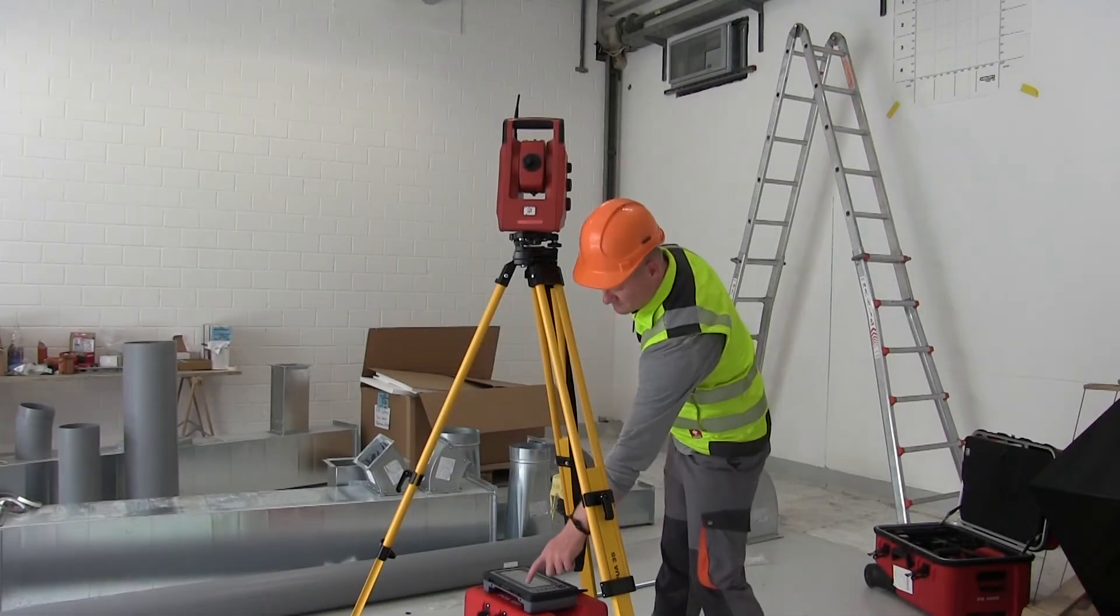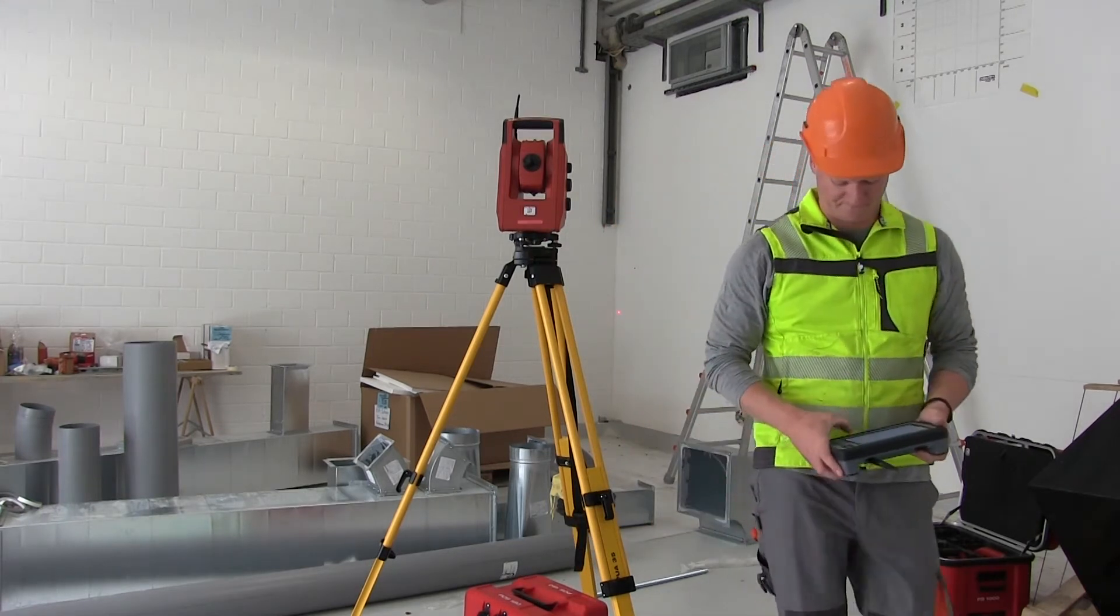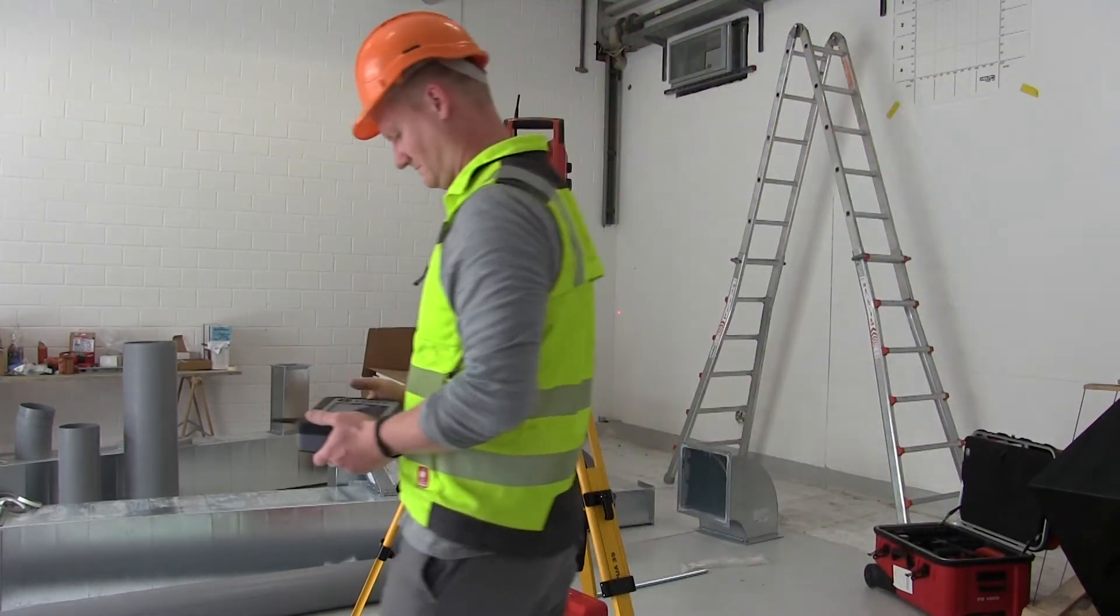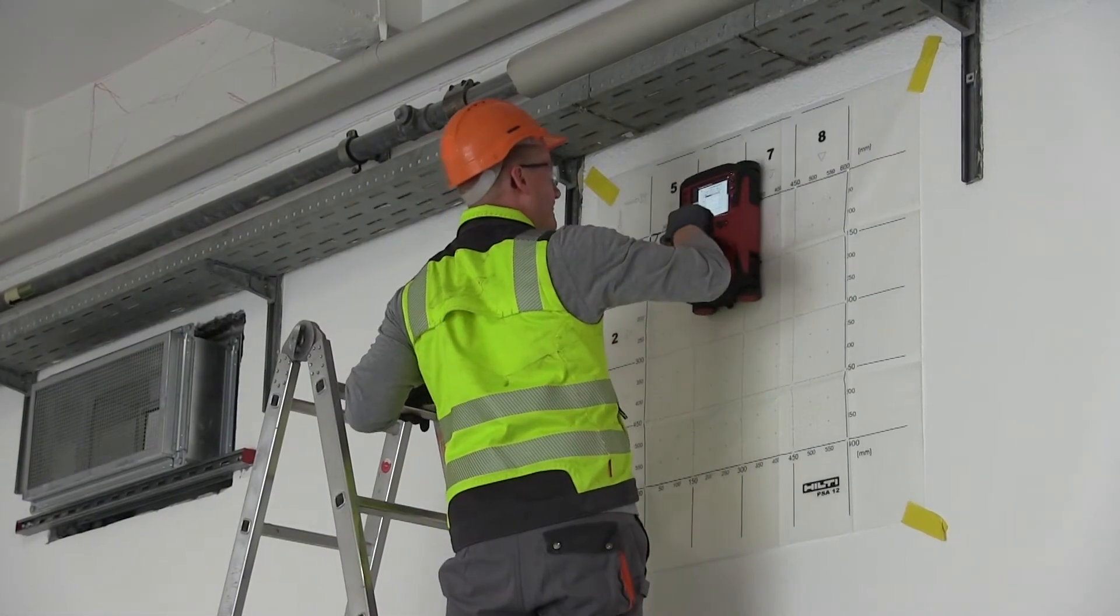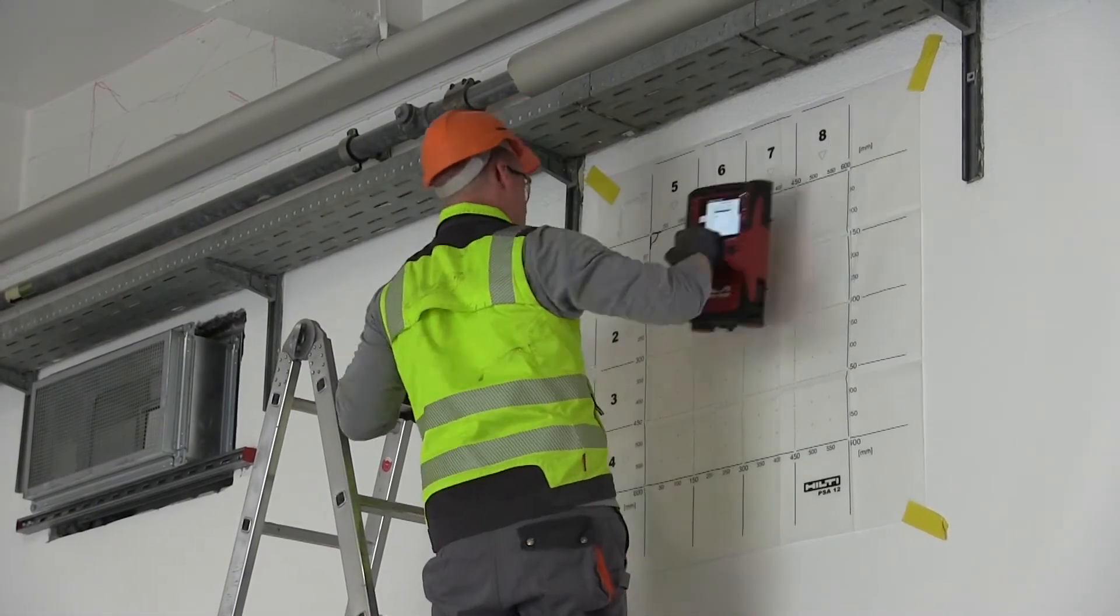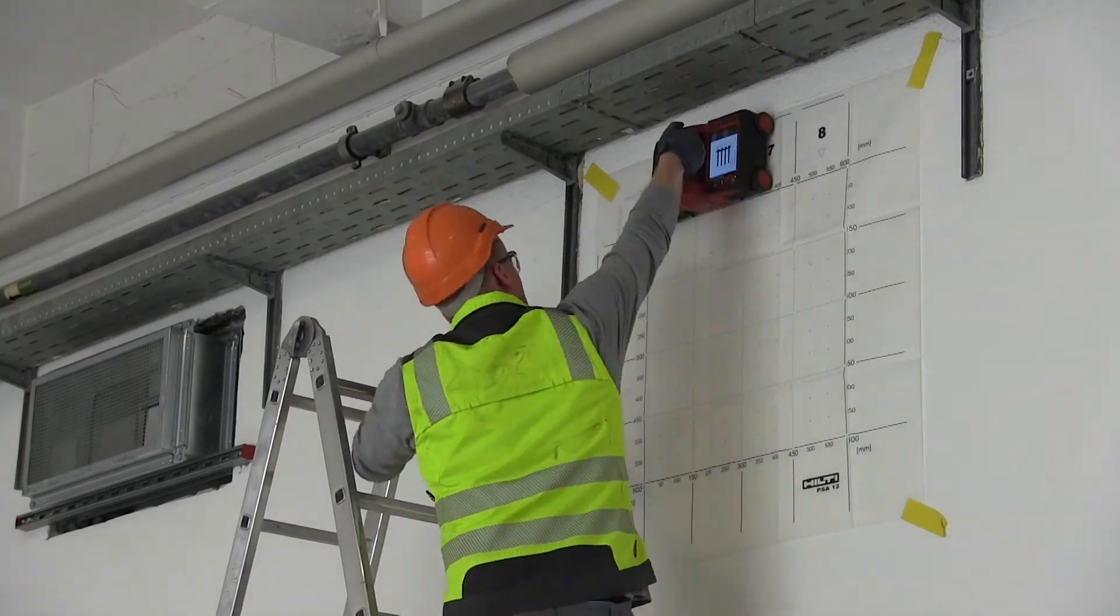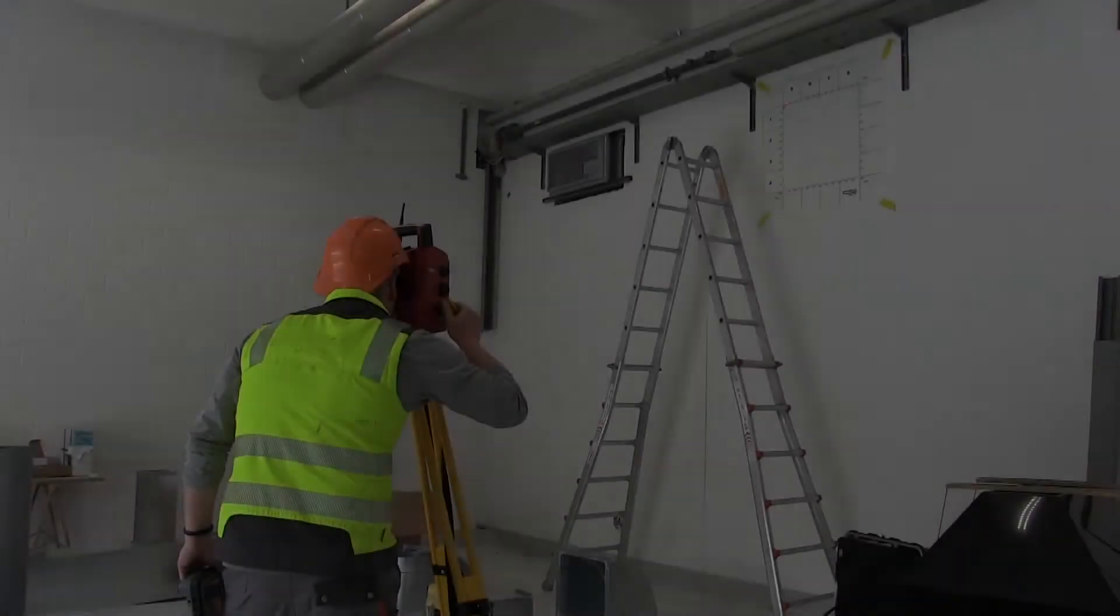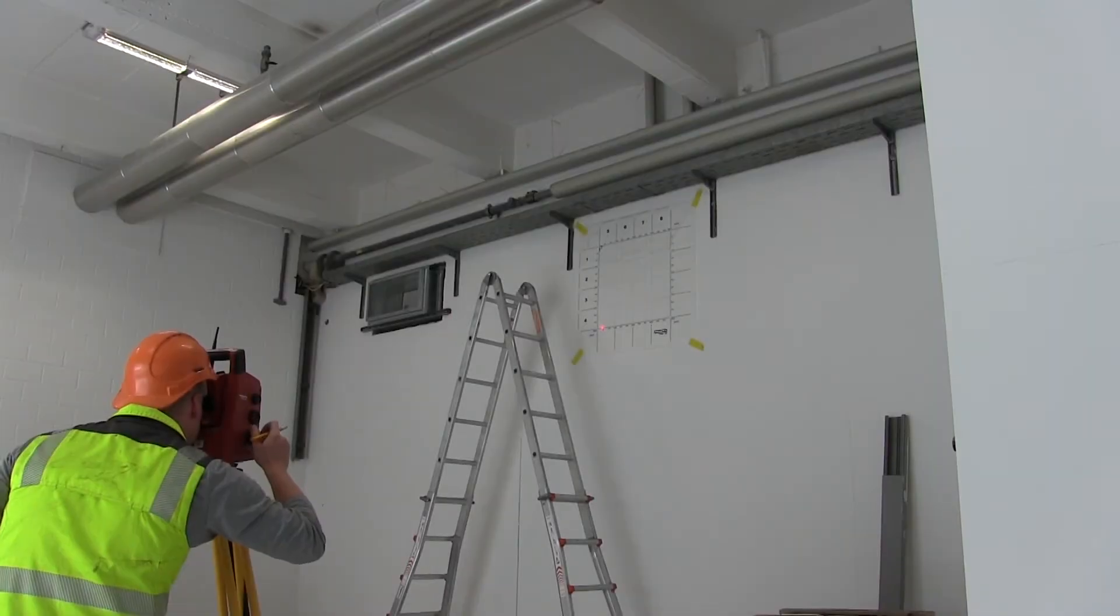First, identify scan locations with the help of a total station. Next, perform the scan and capture the surveying coordinates of the paper grid.